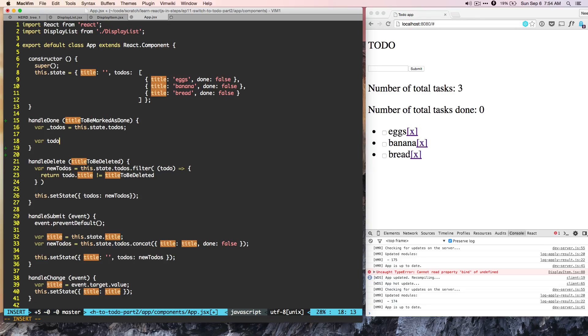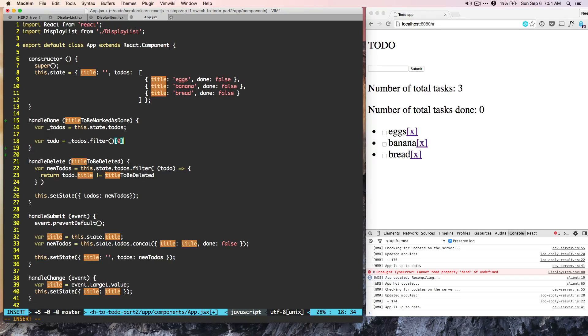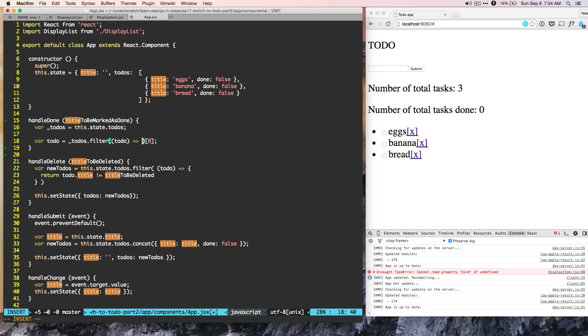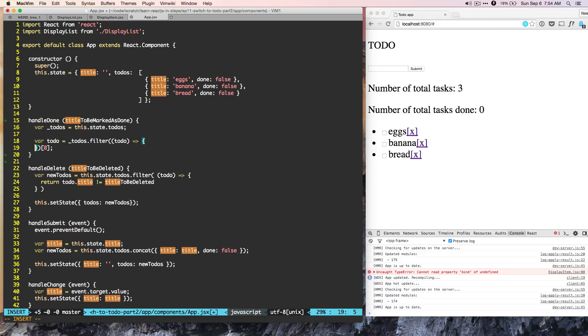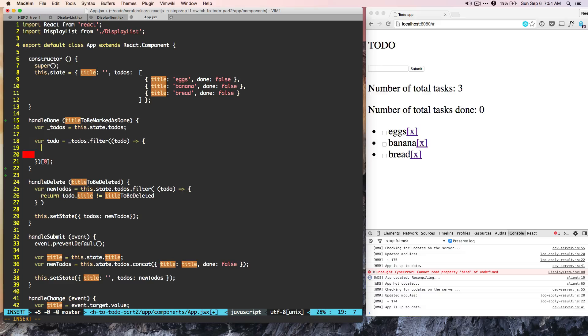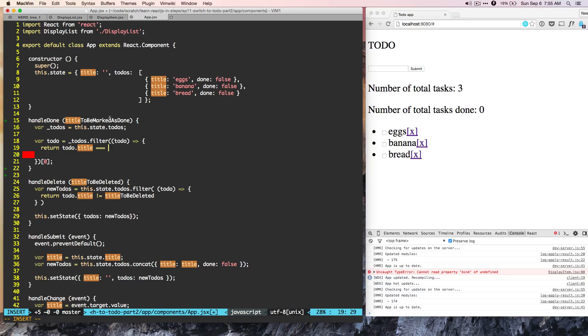So var todo is equal to underscore todos dot filter. And remember the filter will return the result. So we need to get the first item. Now let's go inside filter. Inside filter, it will accept argument todo. And then we have this function. So let's try to implement that function. So here we'll do return todo dot title when return title is matching with title to be marked as done.